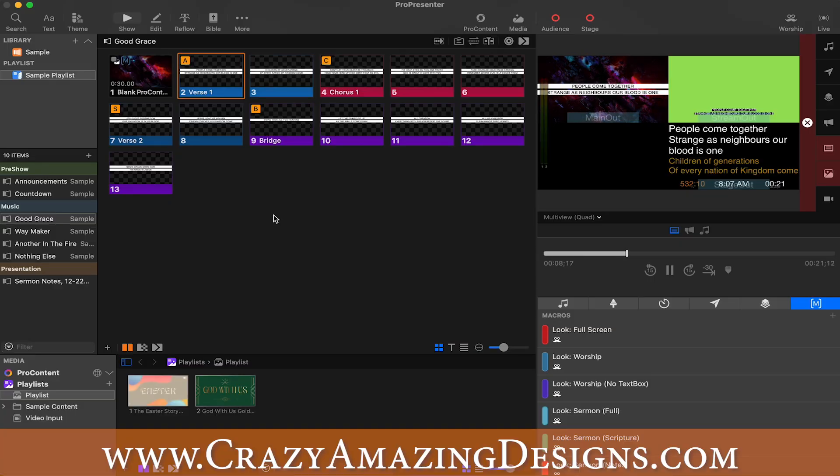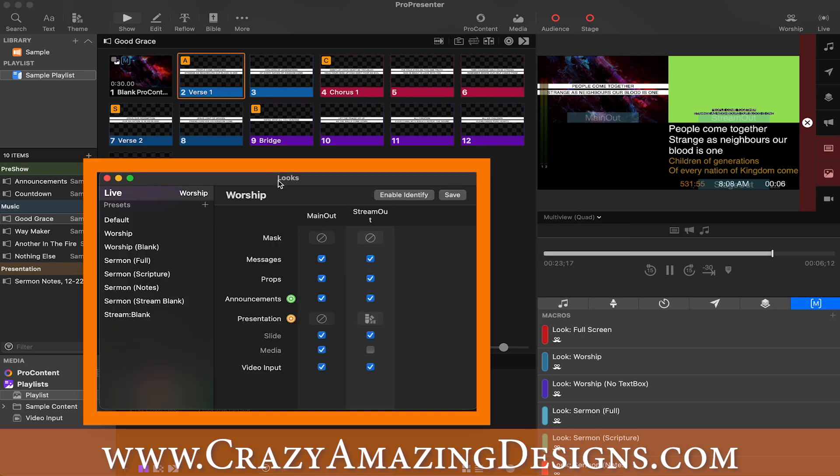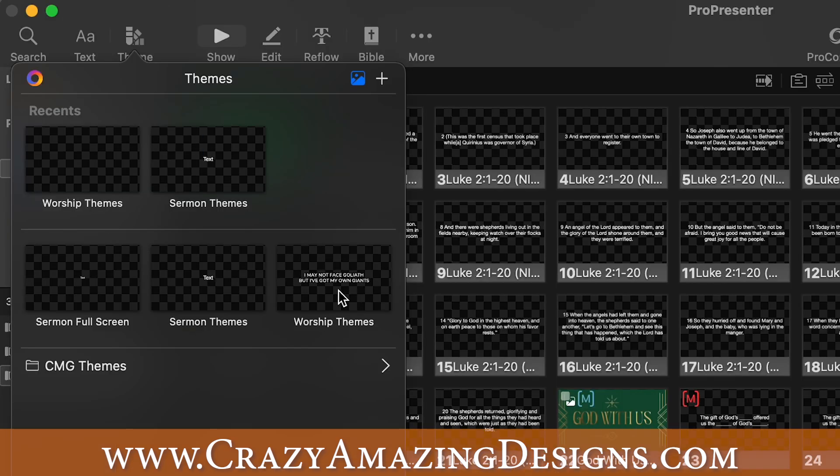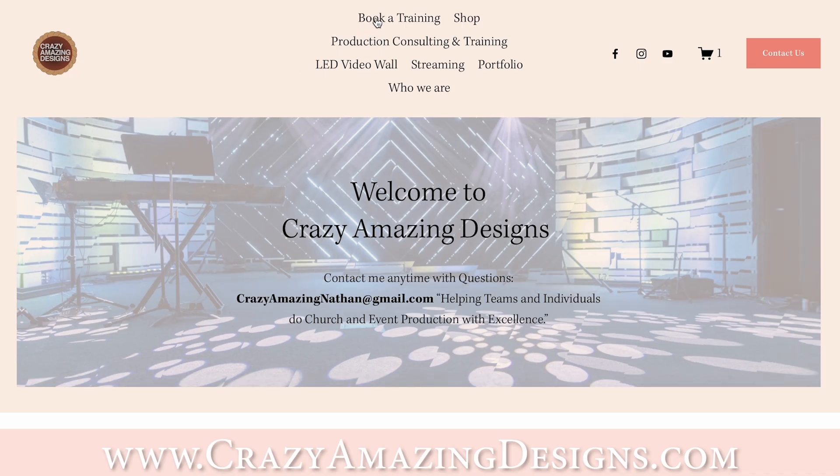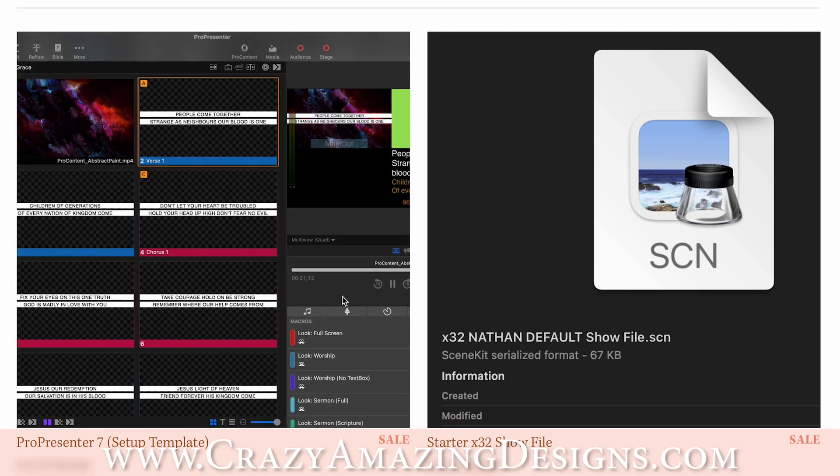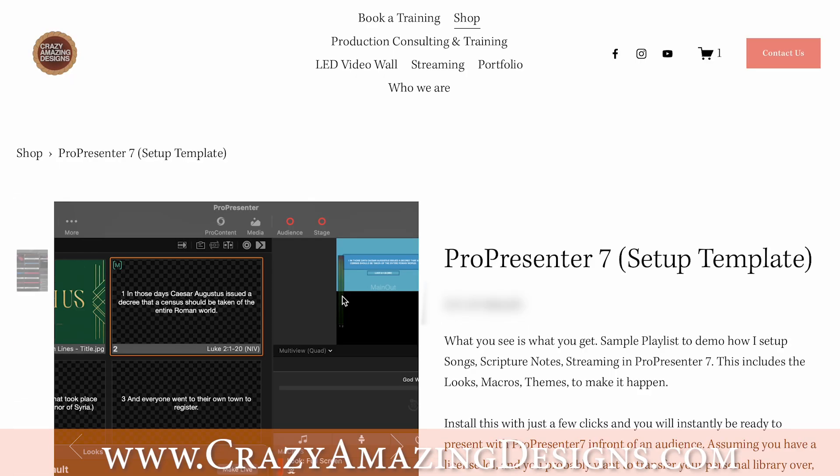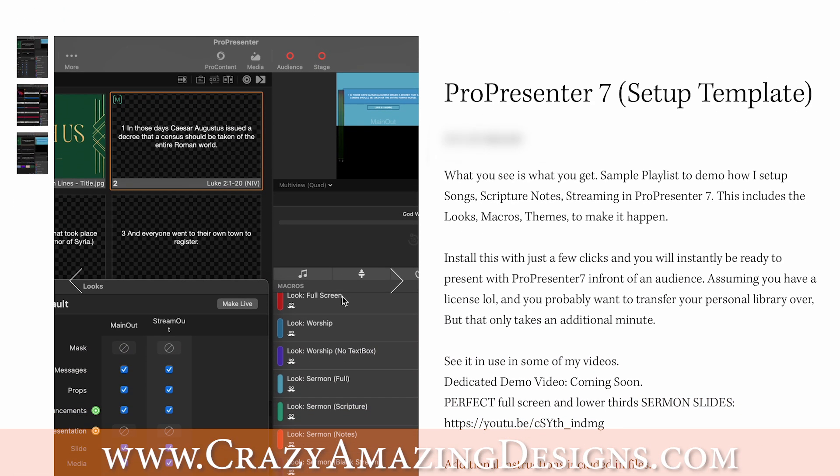I have pre-set up macros to control different looks for worship, sermon notes, stream content. This is my personal ProPresenter file that I use on all of my machines. No more setting up looks for streaming on every new machine. This is also a great way to support the work that I'm doing here.